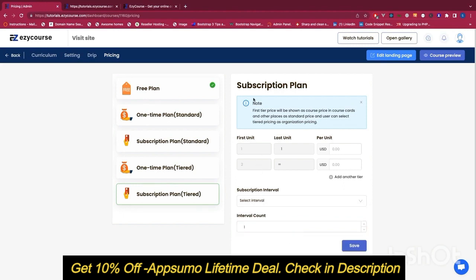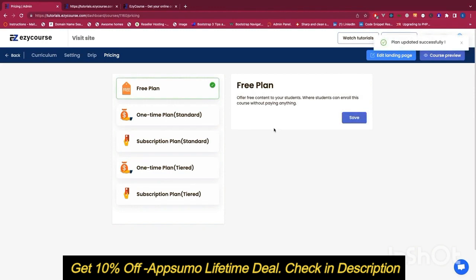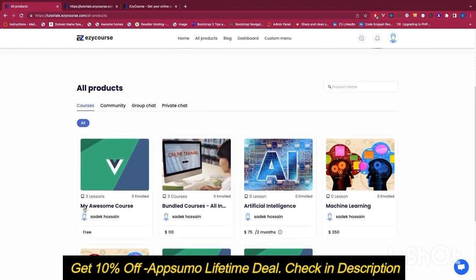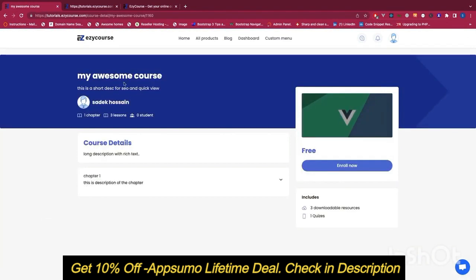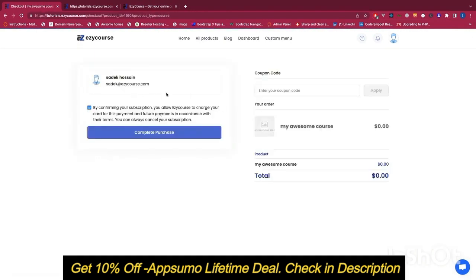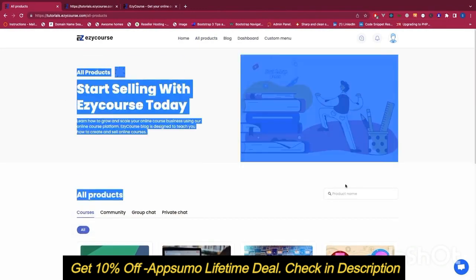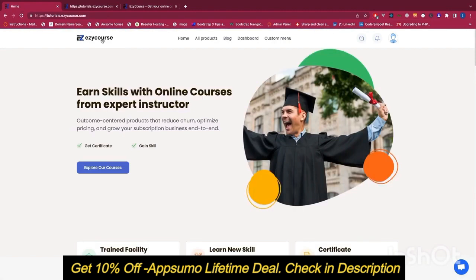Now let's visit the website and see how it looks. Going to all products, we can see the course with three lessons — this is the default course page and people can enroll from here. Since I'm logged in as admin I cannot purchase it myself, but students can. The look and feel of these pages can be customized, which will be covered in another tutorial. Thank you for watching — in the next video we will cover how to create pages in our system.